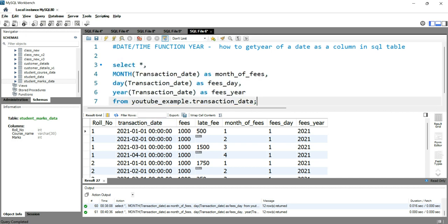So this is how you can use this year function to get the year as a column in SQL table from a given specific date.